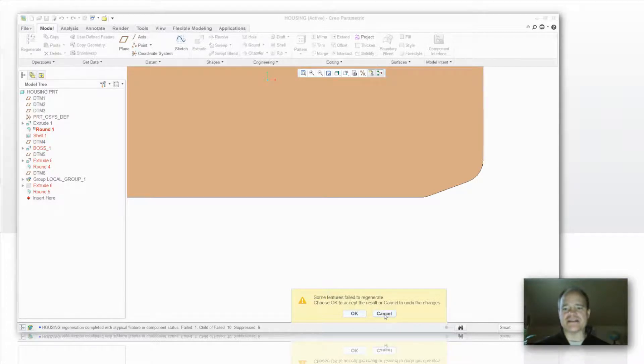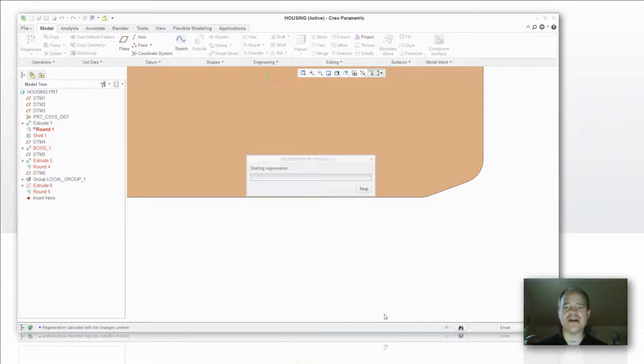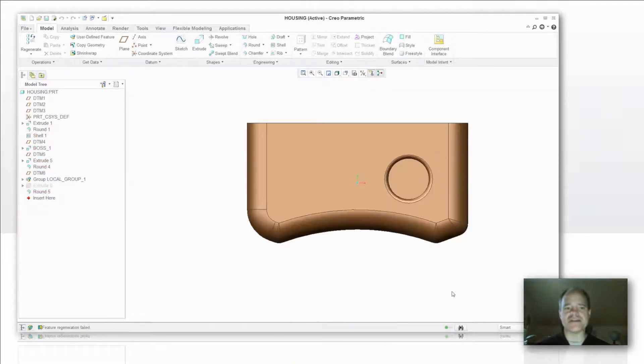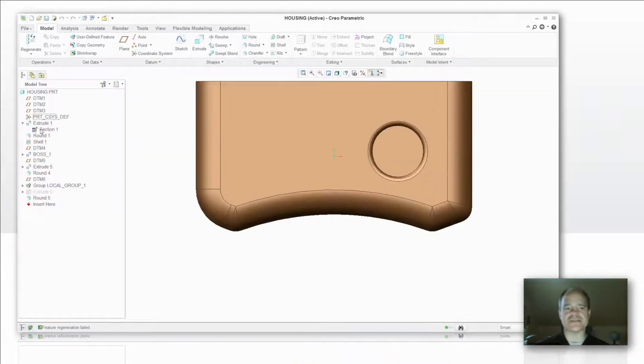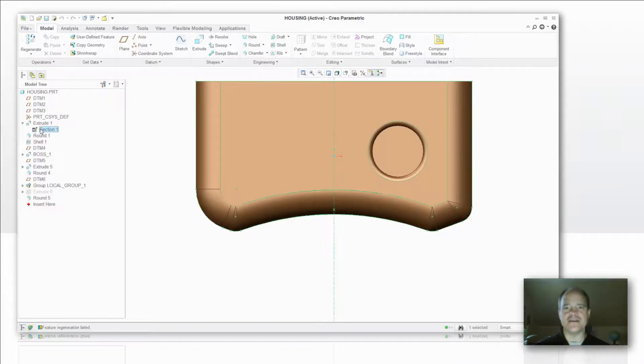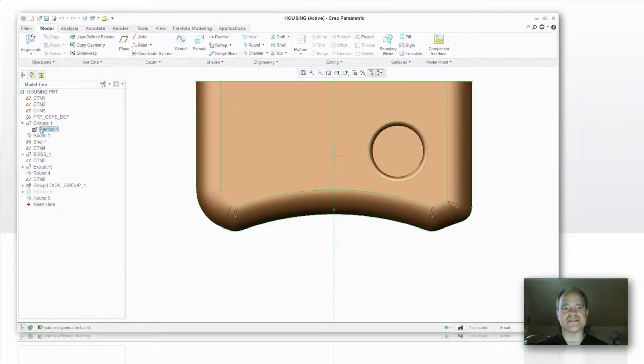So I'm going to say cancel here and undo those changes. And we're going to use the replace command from within sketcher so that it redirects the feature ID to my new sketch element and those child dependencies won't fail.